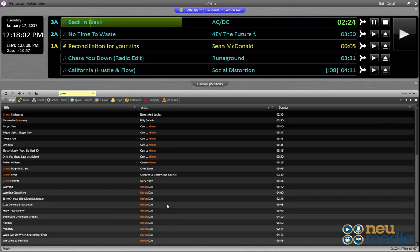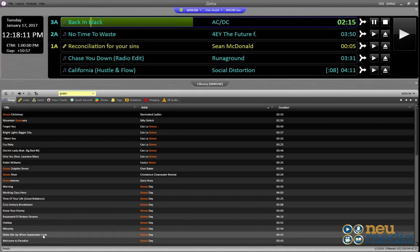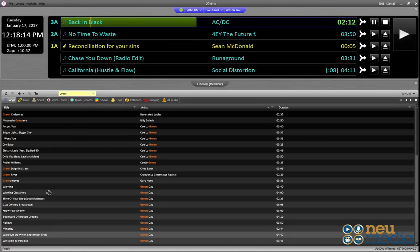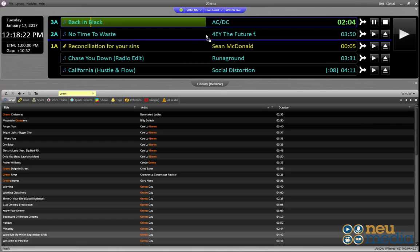And since I want to add a Green Day song, we'll just grab any one here. We'll play Wake Me Up When September Ends. We can drag this, and it's simply clicking and dragging it up into the on-air module as this is called. Now again, see this blue line is going to indicate where it's going to drop.